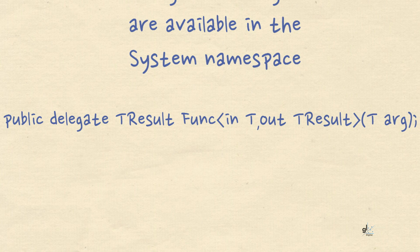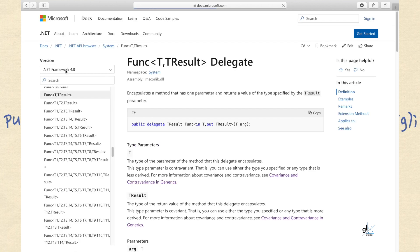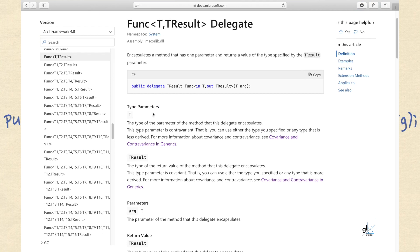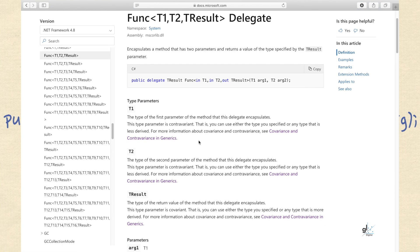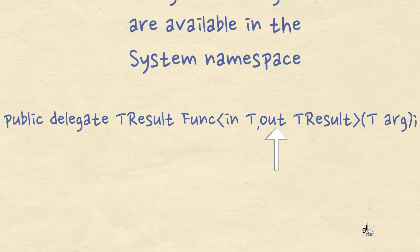This Func delegate can be used to encapsulate a method that contains no parameters and returns a value. There are 16 more Func delegates — one with one parameter returning a value, another with two parameters returning a value. The return type is always defined in the last type parameter, and the available Func delegates allow for 0 to 16 parameter type definitions. The 'out' keyword in this context means that the return type is covariant.